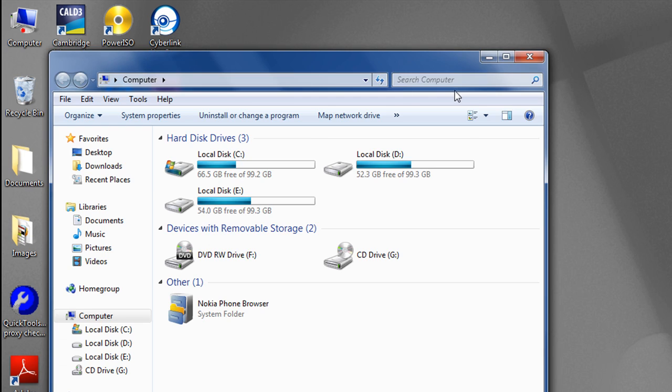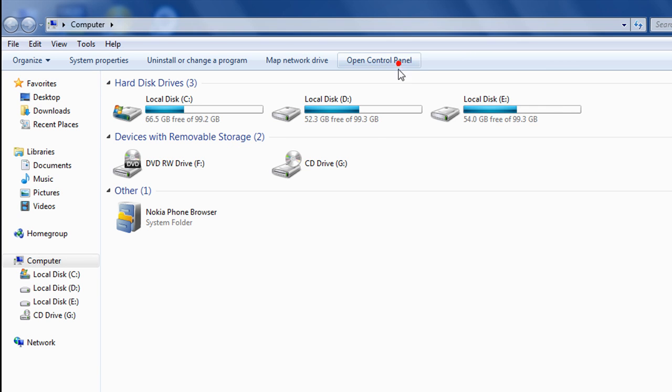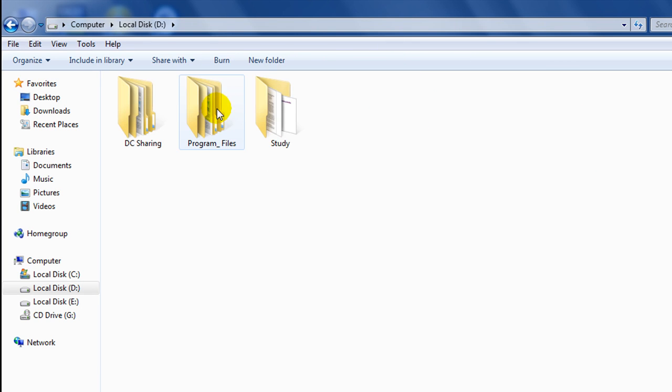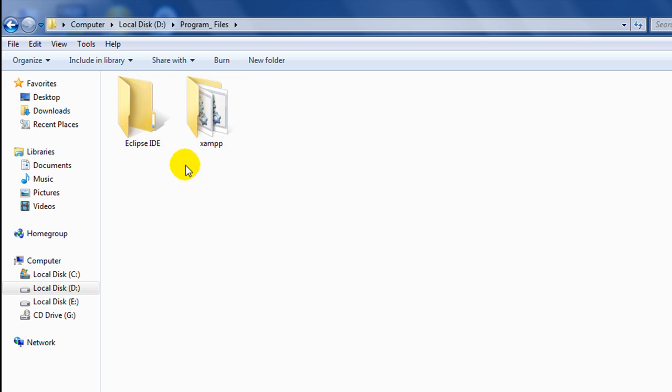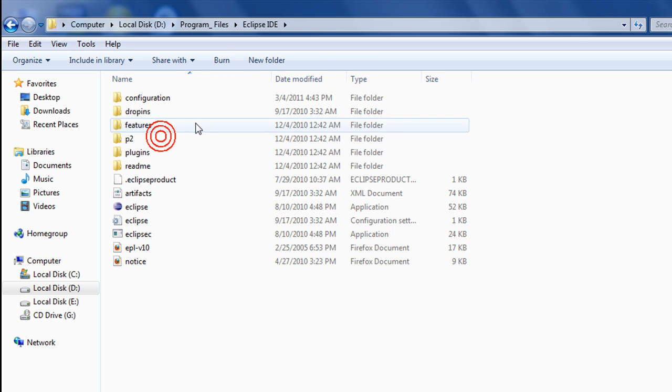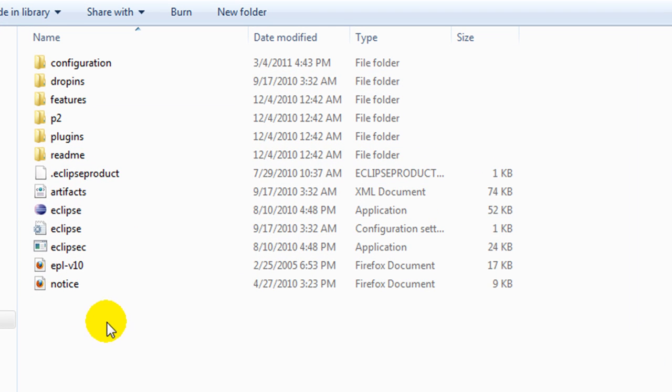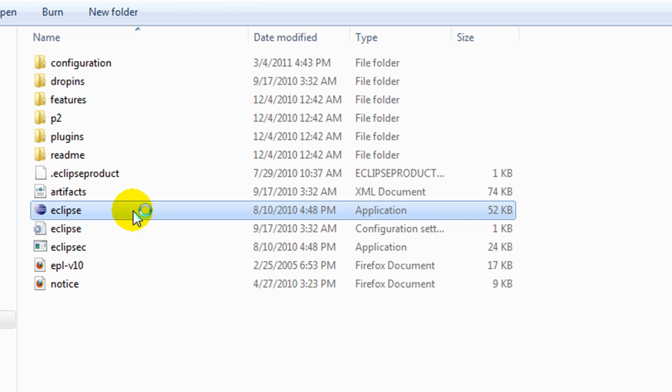After you have extracted it, it will be something like this. There will be an application file—go ahead and double-click on it.